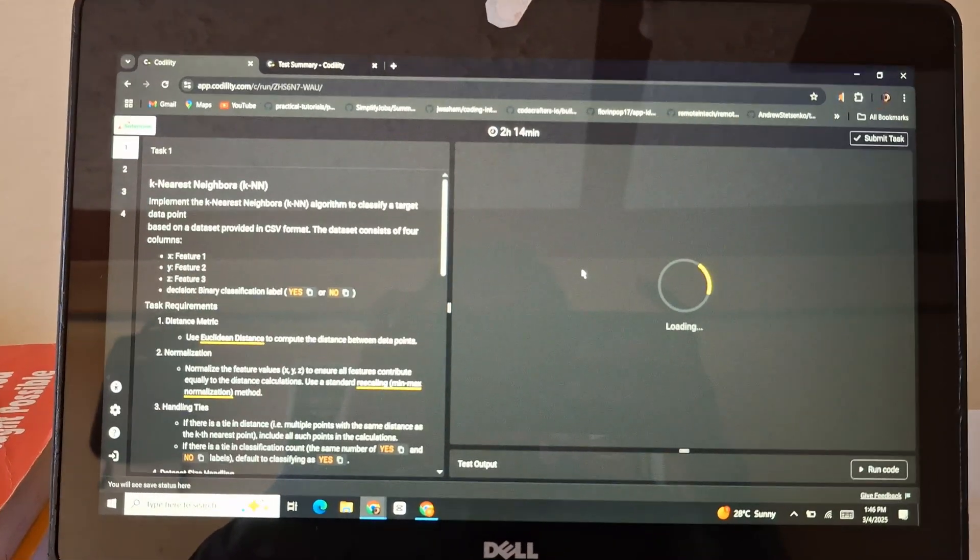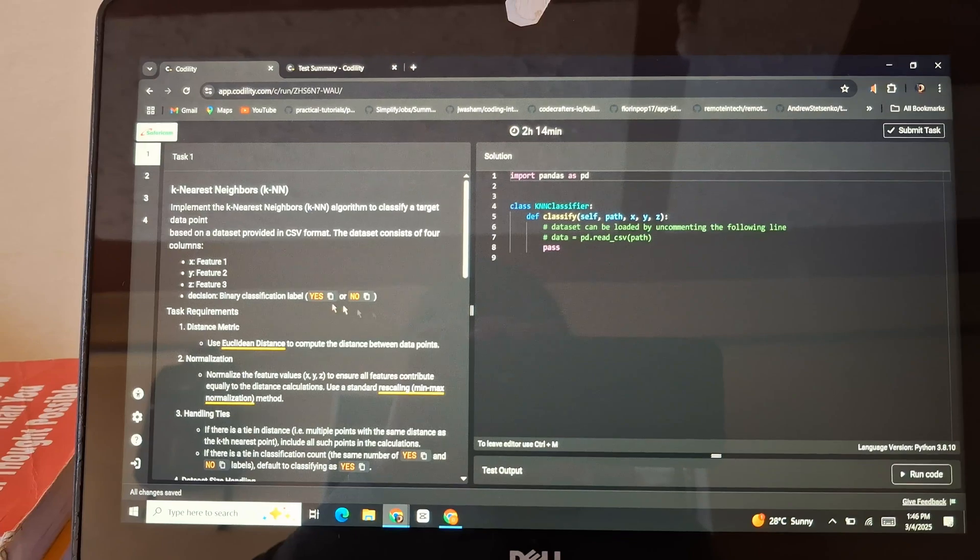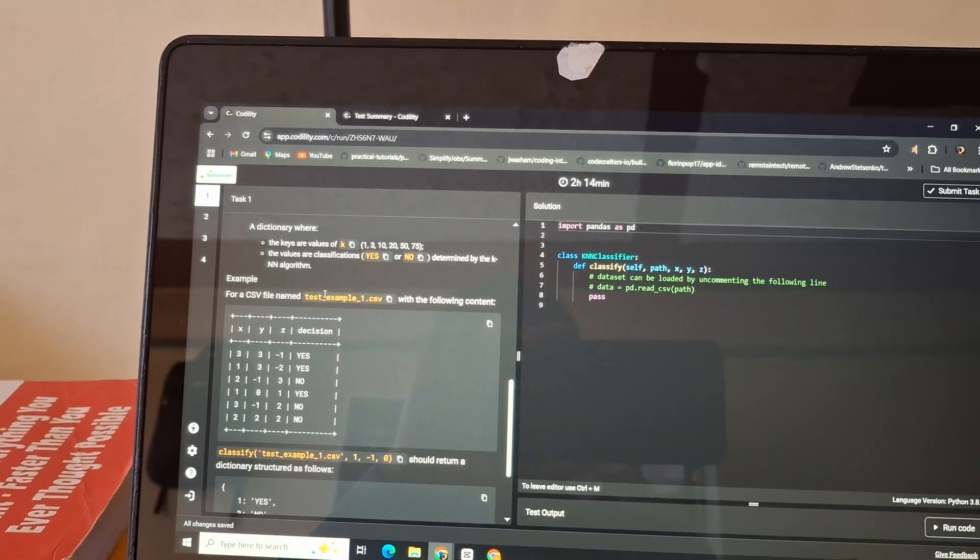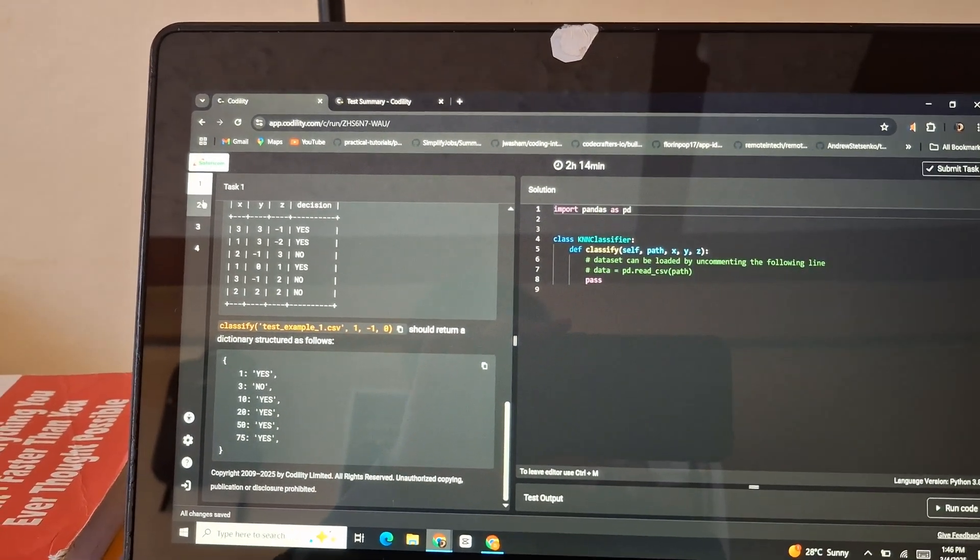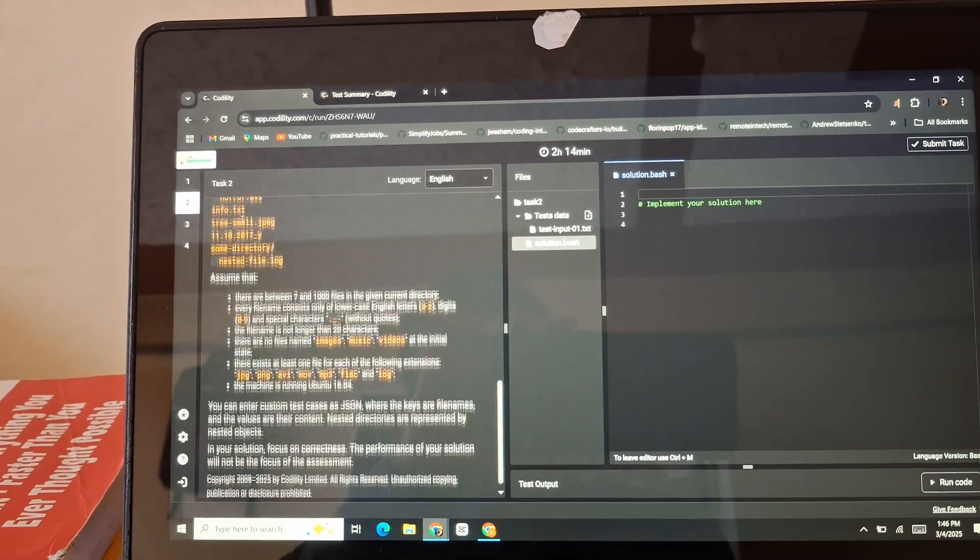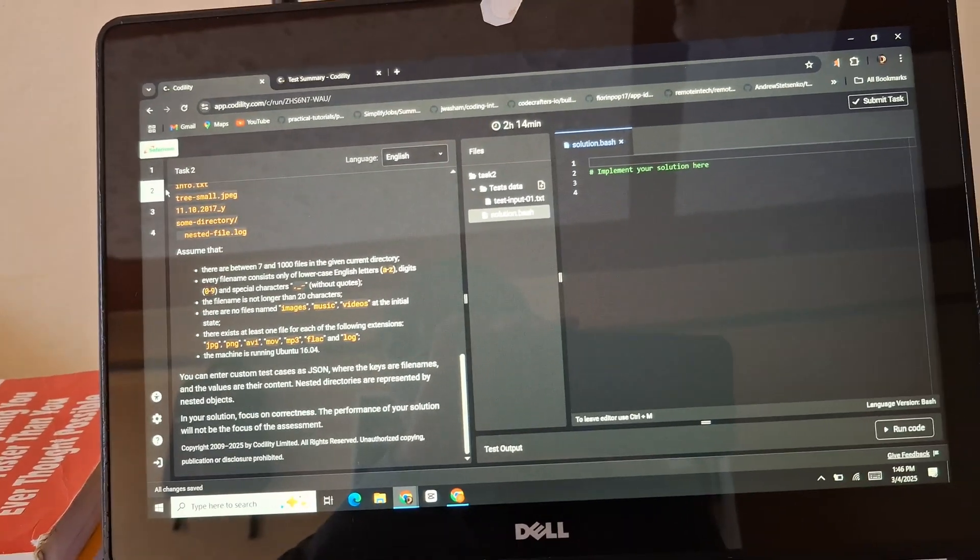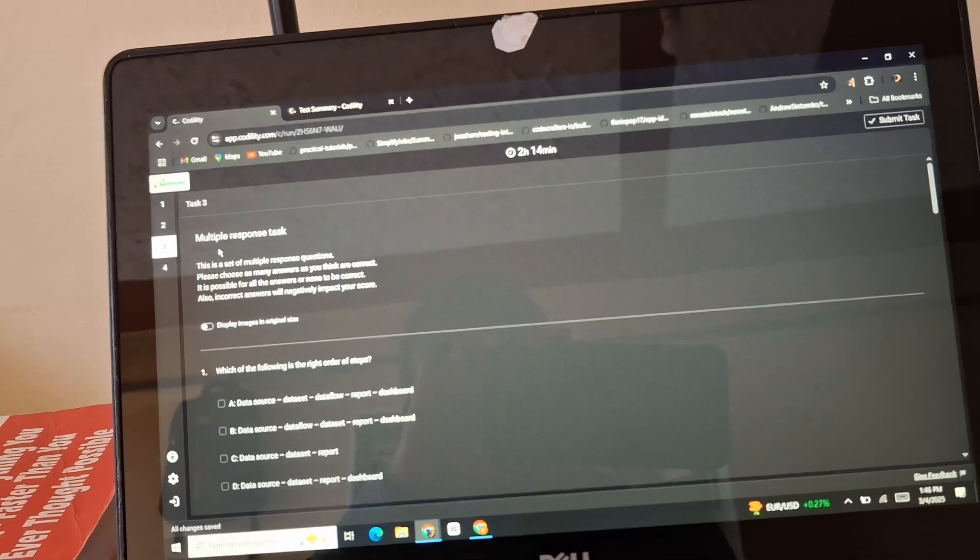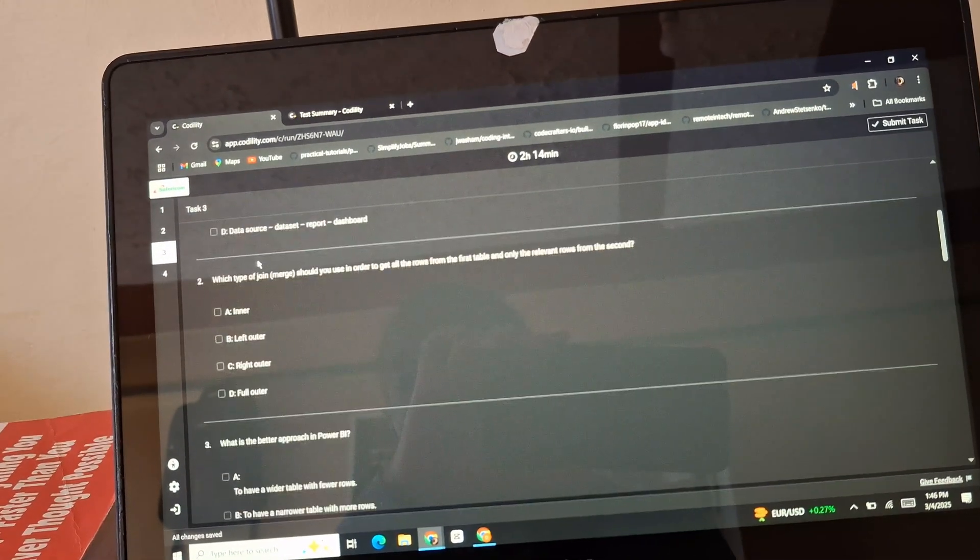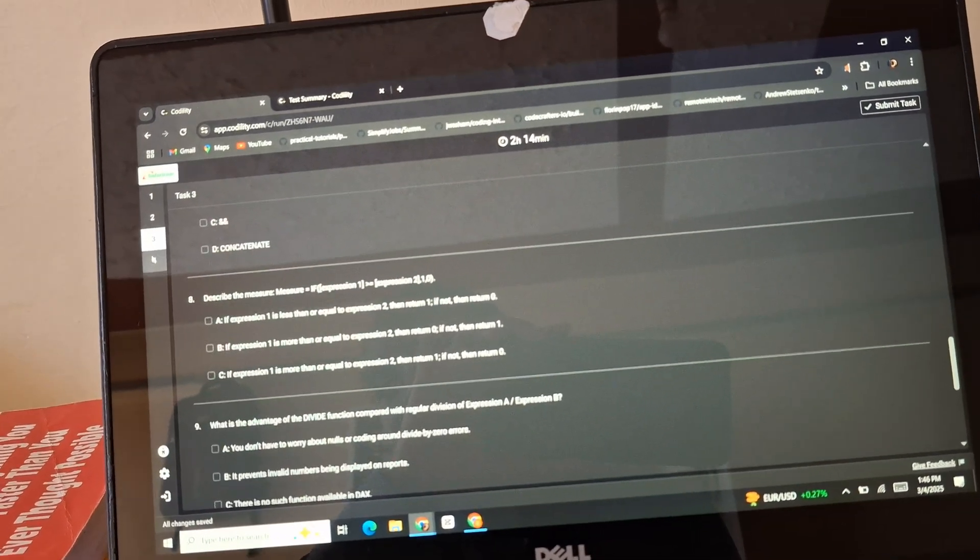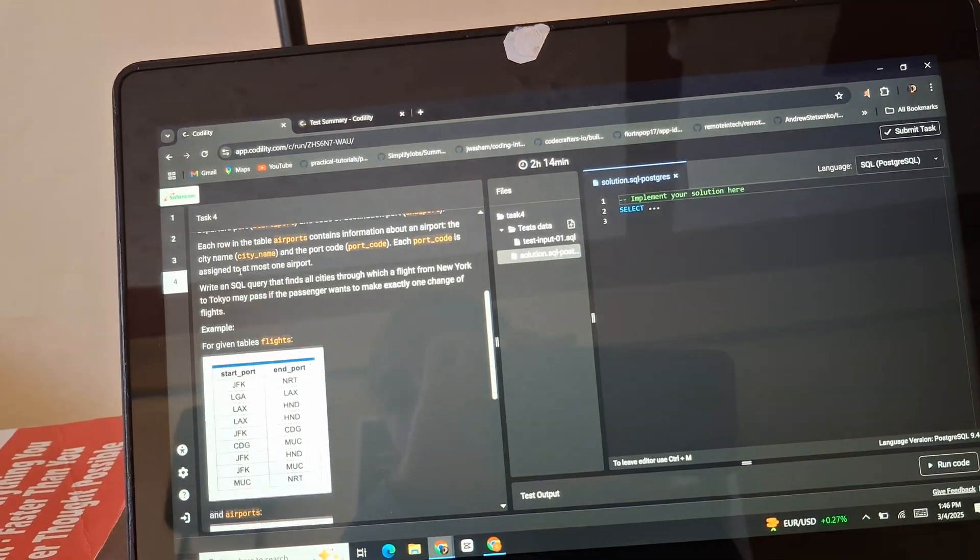It's loading and my timer has started. This is the first question - K-nearest neighbors. And then there's another one, and another one. Oh, there are multiple choice questions - I love these! And then task 4.